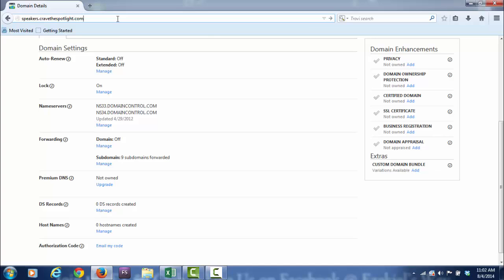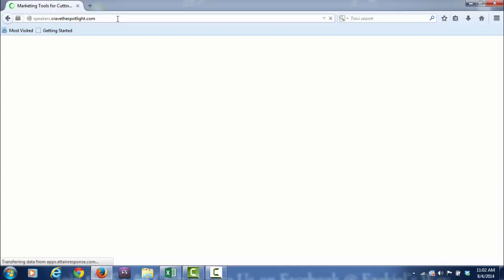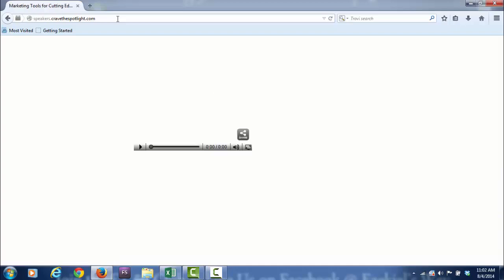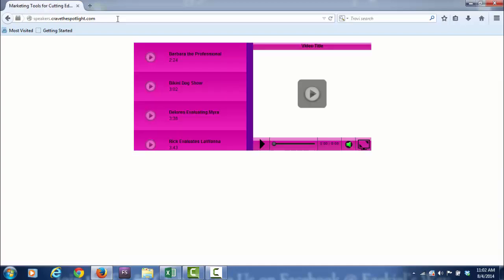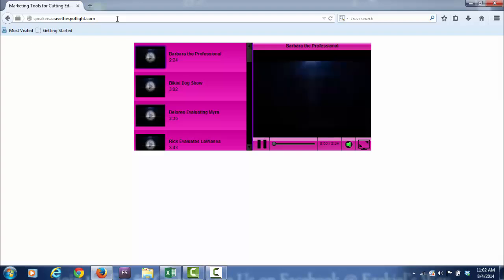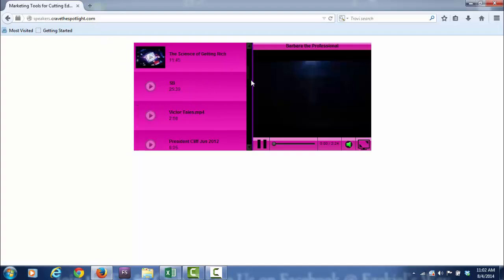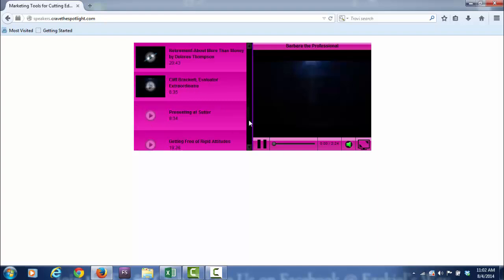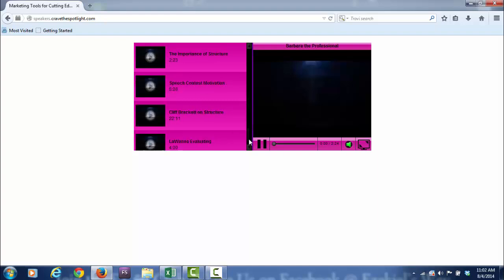But let's see what it does. Guess what? It's still alive. It is still an active domain. So it's speakers.cravethespotlight.com. Actually, what this is is a playlist that I created some time ago, and it has a lot of videos on it.